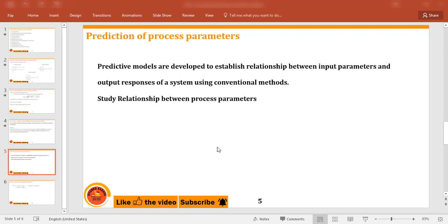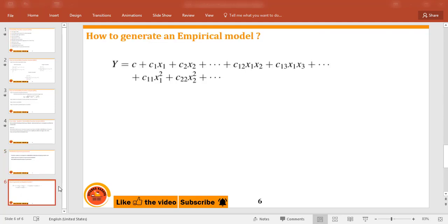Prediction is important to forecast the models — it basically establishes the relationship between input parameters and output parameters. It is a study of the relationship between process parameters. Coming to the empirical formula: in most optimization problems we require some kind of mathematical model, which we term empirical models.